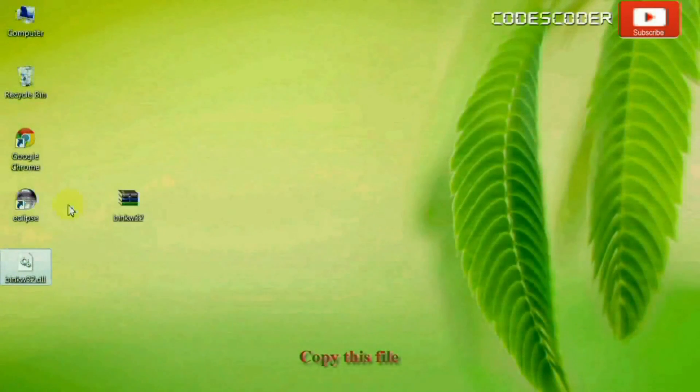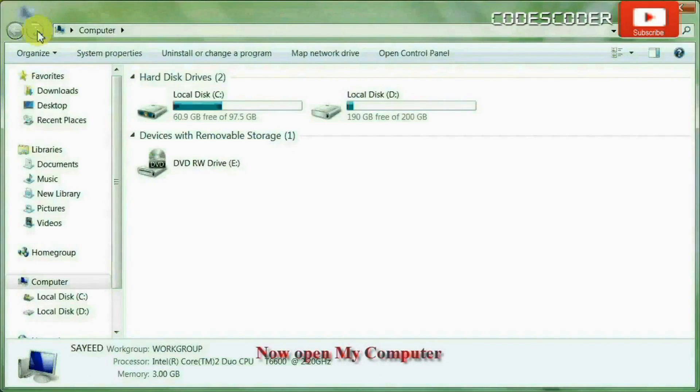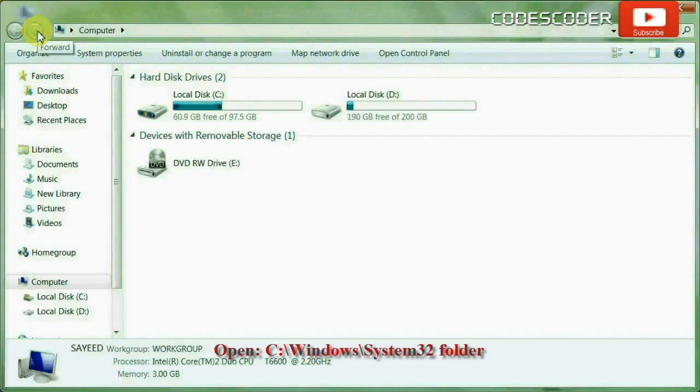Copy this file. Now open my computer. Inside my computer, open C drive.